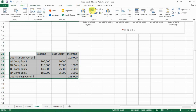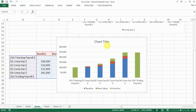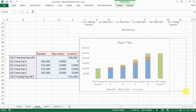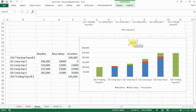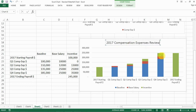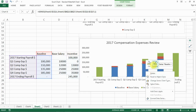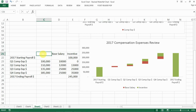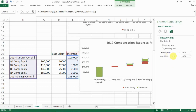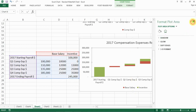Now let's insert a stacked column chart. You can see how the stacked waterfall table is built. Change the name to 'Compensation Expenses Review.' I don't like the grid lines, so let's delete them. Select the baseline, make sure it's set to no fill, and then delete the baseline bar from the data table. I also narrowed the gap width so the bars are closer together.